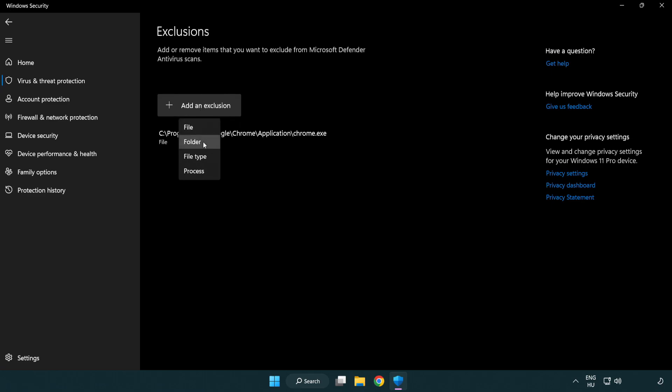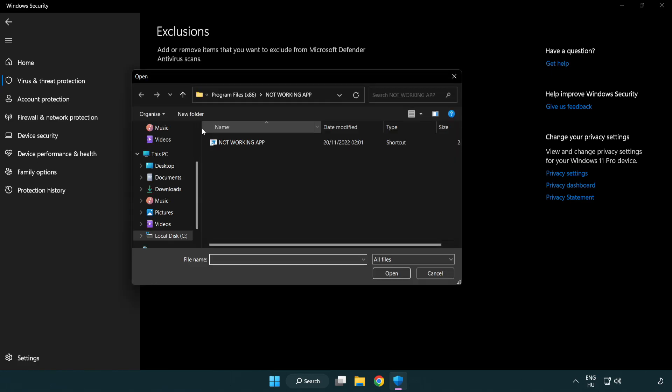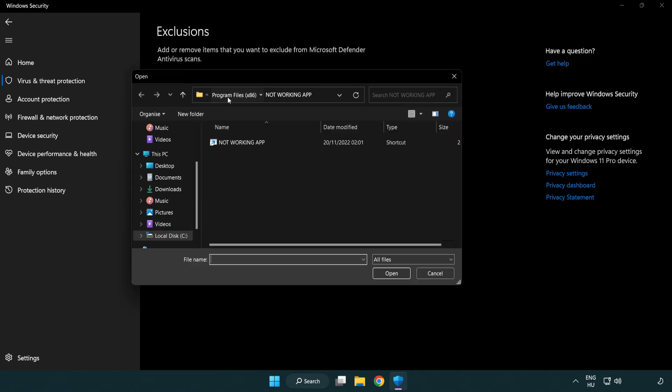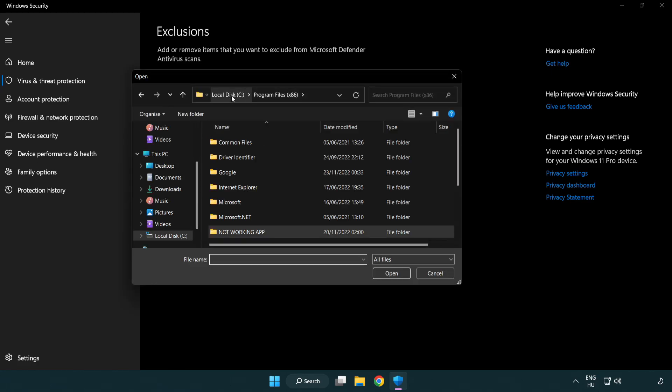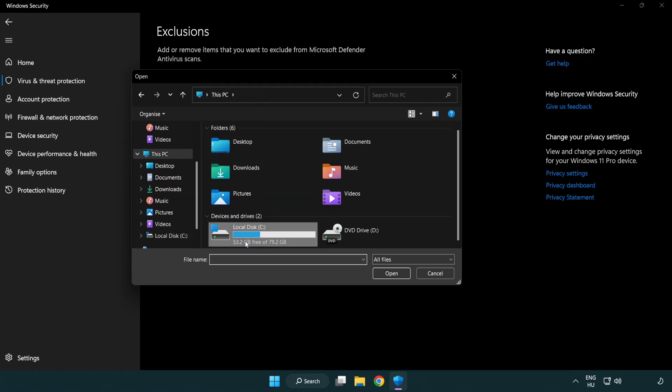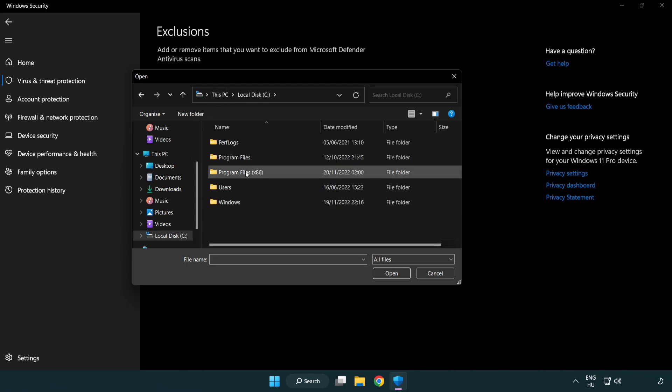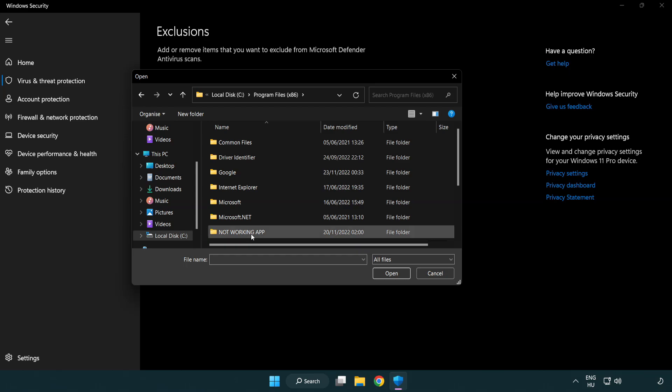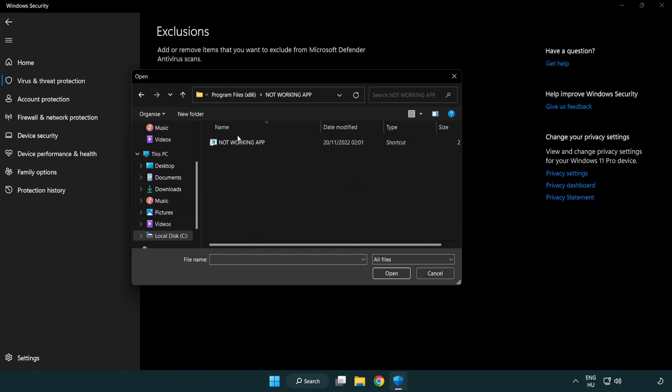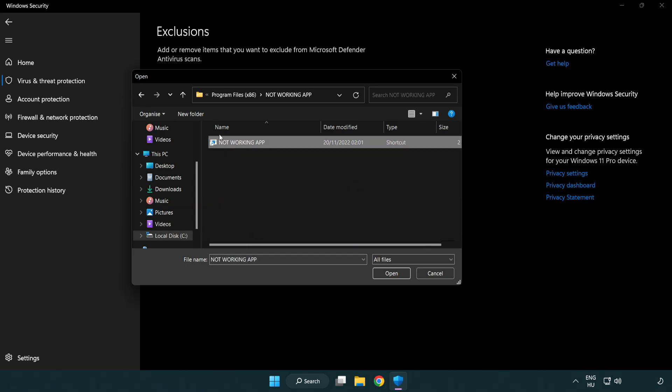Add in exclusions. Try file and folder. Find your not working application. Select and click open.